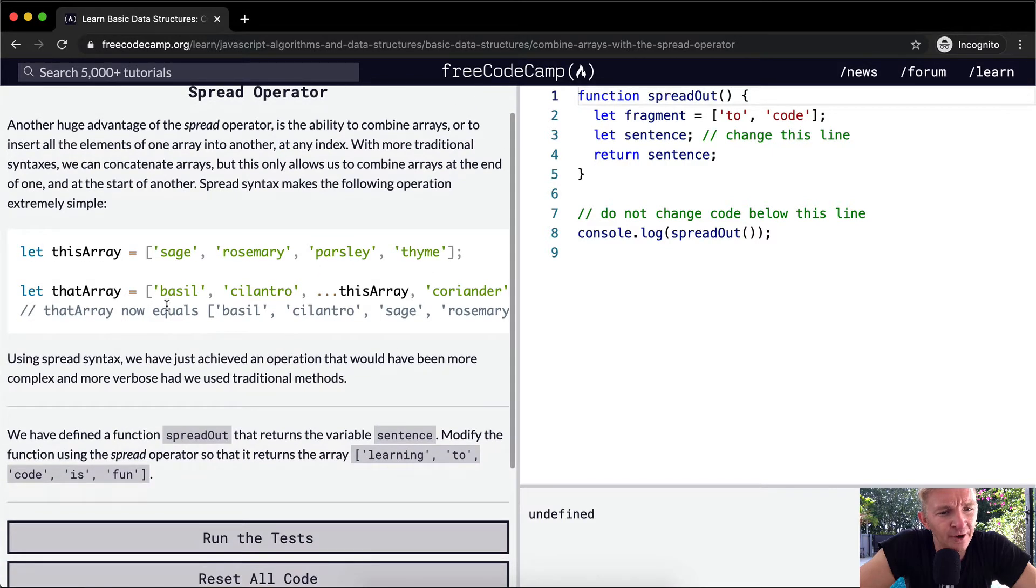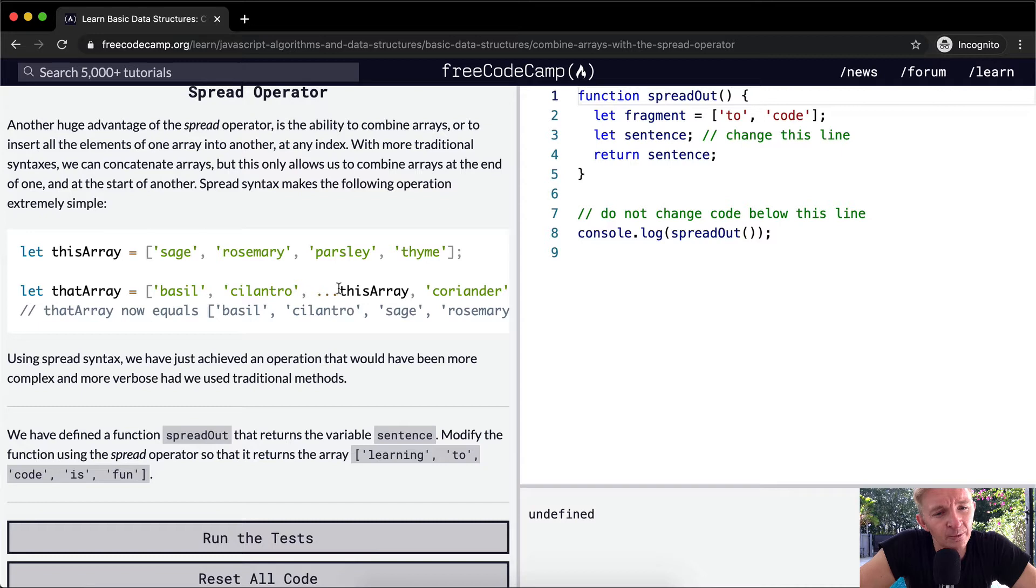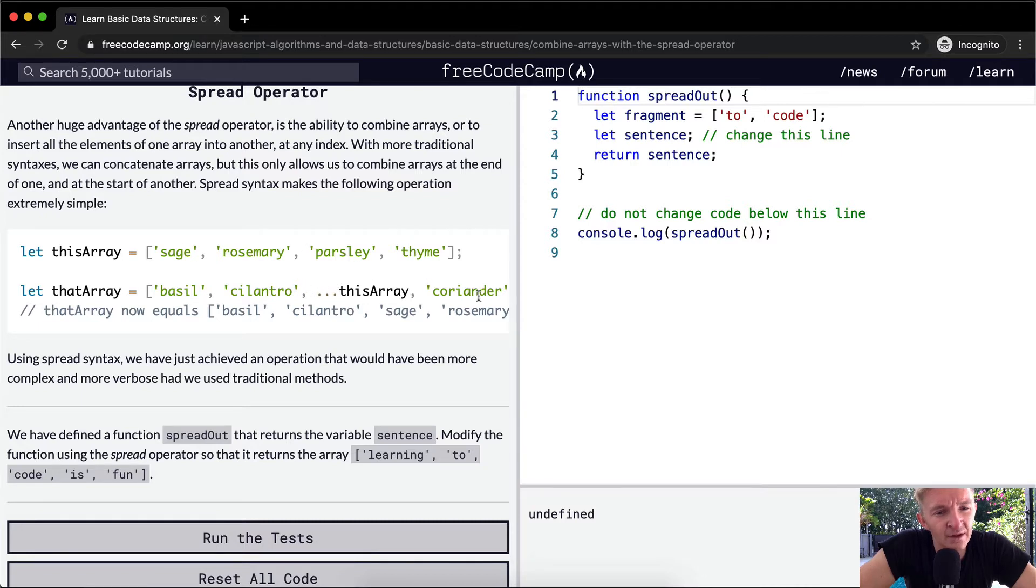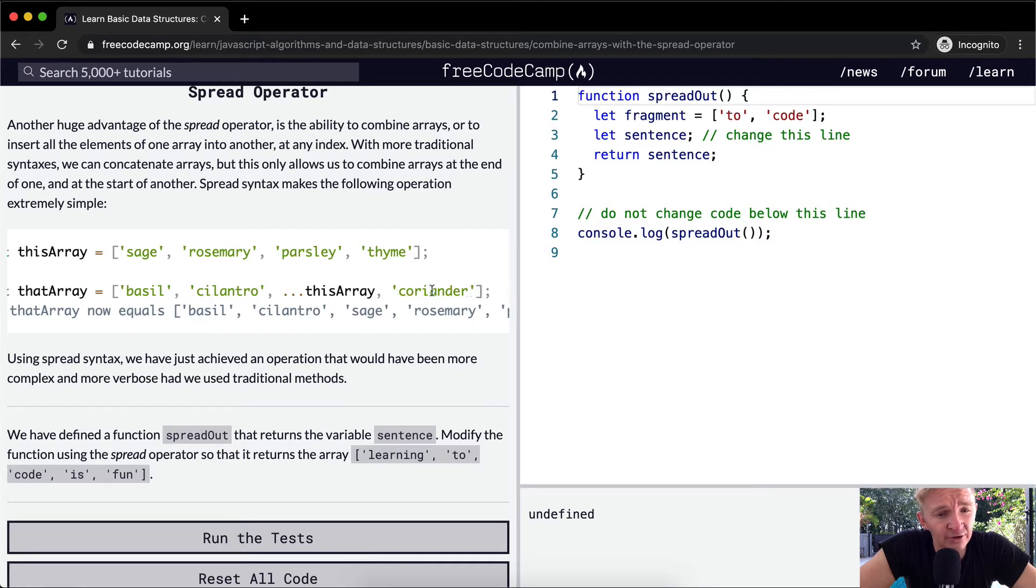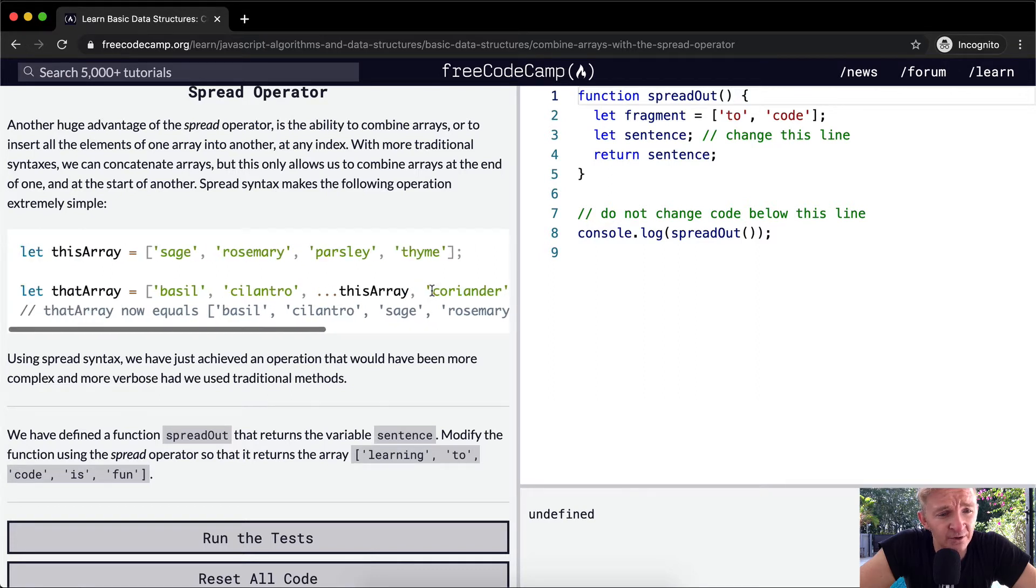And then if we say that array, we've got basil, cilantro, and then we're putting in a clone of sage, rosemary, parsley, and thyme. And then coriander is the last element of that array.